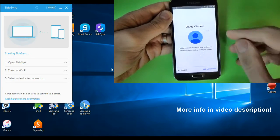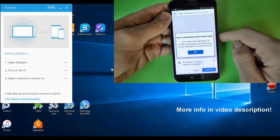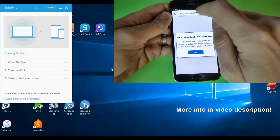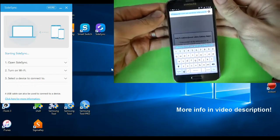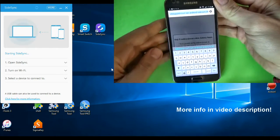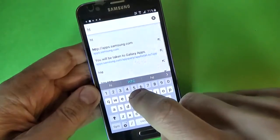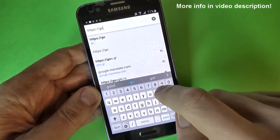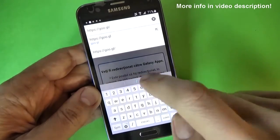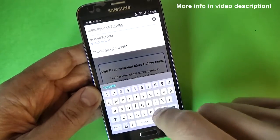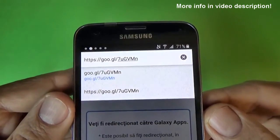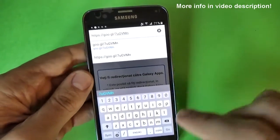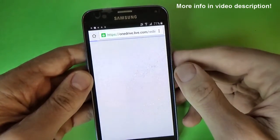Click on no thanks and now click on the search bar and you must type this link. Okay, I hope you see it. You will find the link in the video description and click on go.